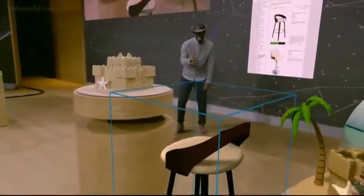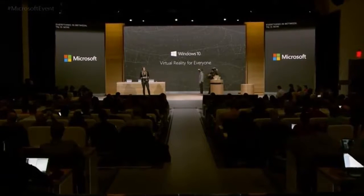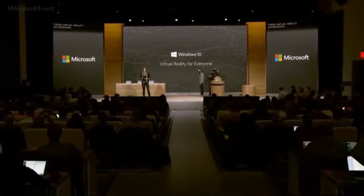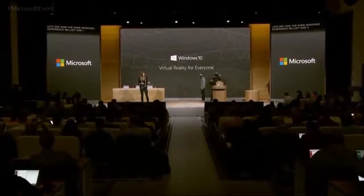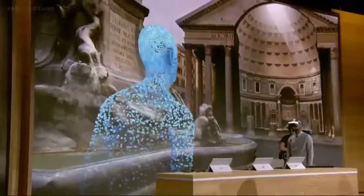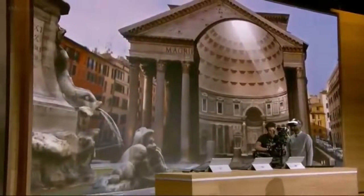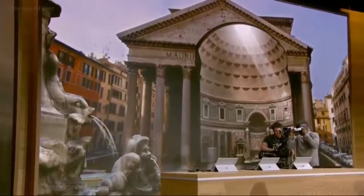And I'm going to place it right about here. We're bringing a whole new set of affordable virtual reality accessories to your Windows 10 PC. Taj is now going to put on one of these virtual reality accessories. Let's see how the same Windows experience we just saw on HoloLens now carries over to the virtual world. Taj is outside the Roman Pantheon in HoloTour — this is just one of the many examples of places you can visit, and one of the many experiences that Windows 10 and Mixed Reality enables.